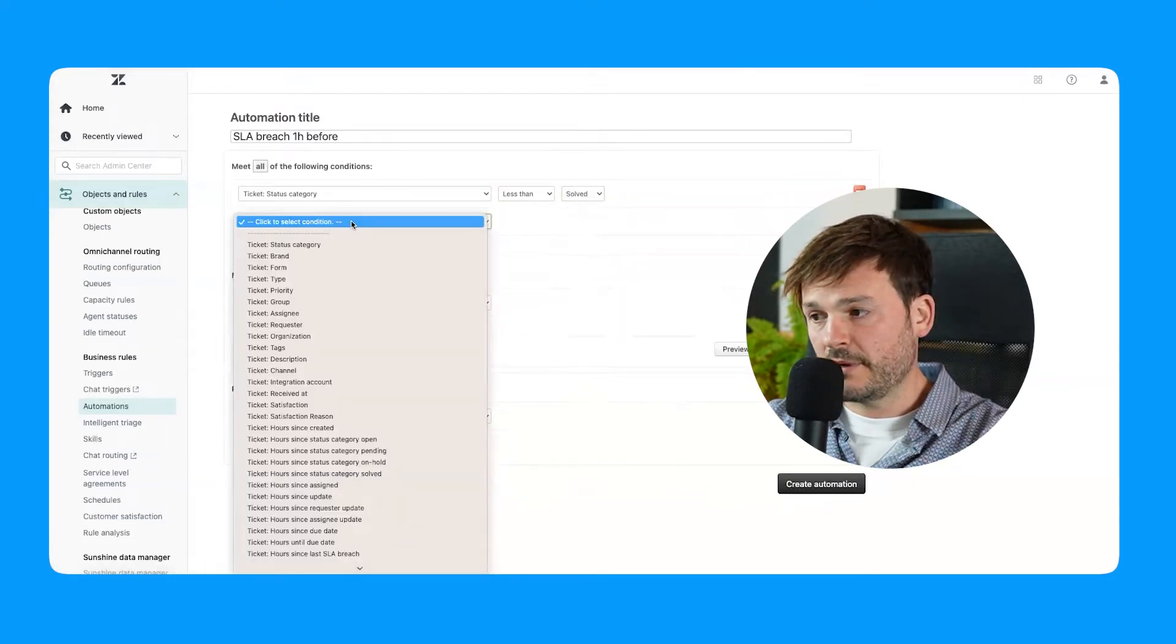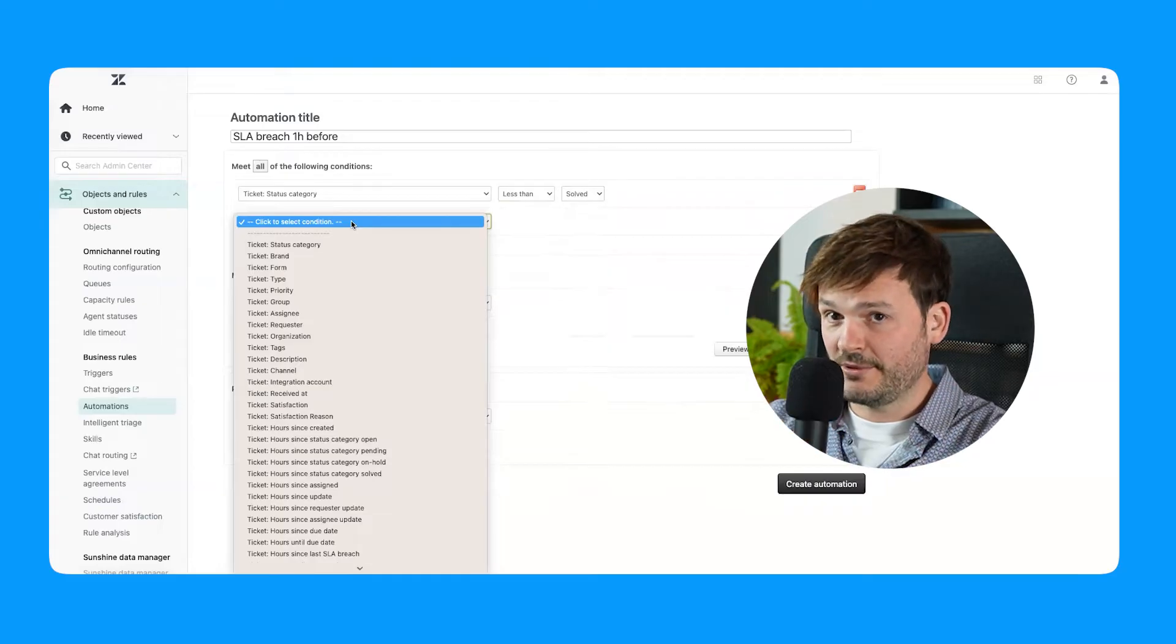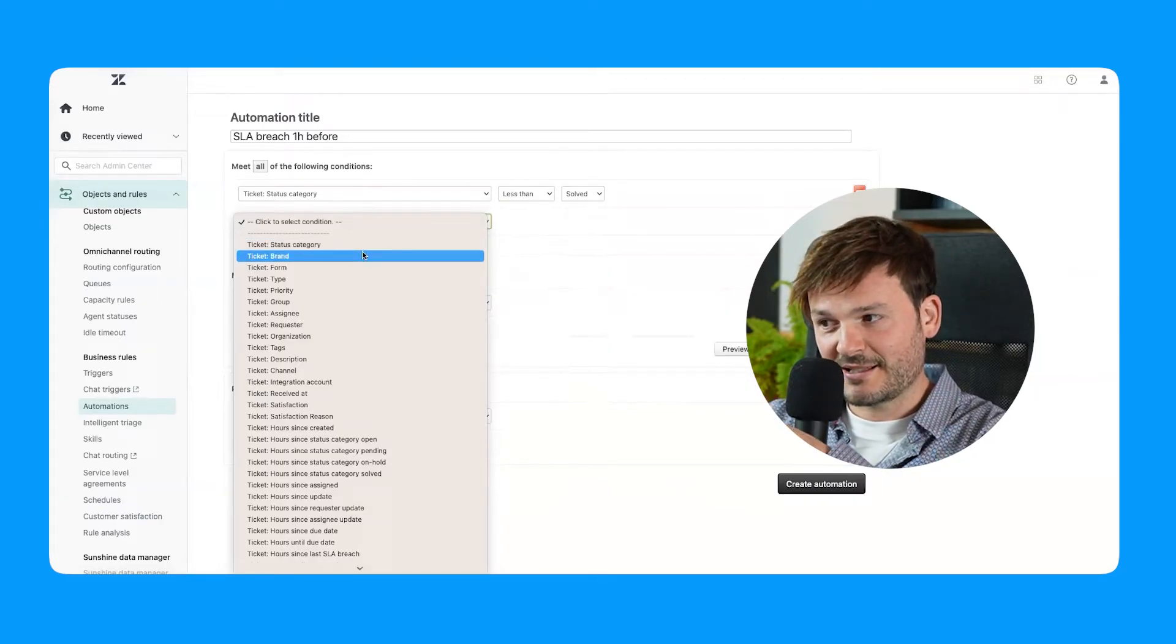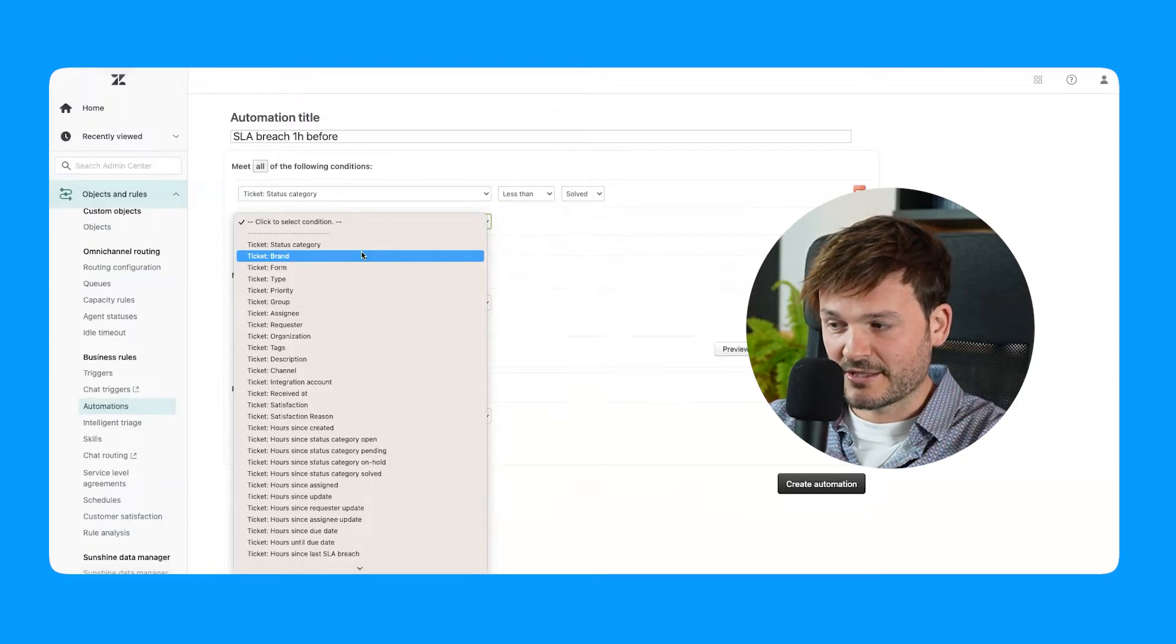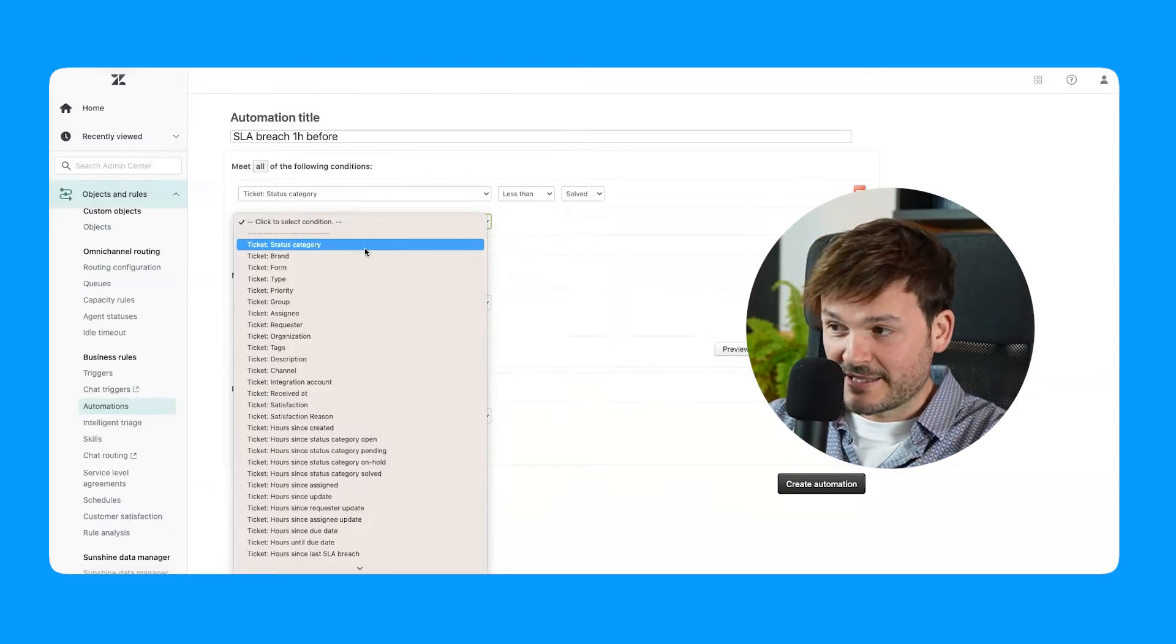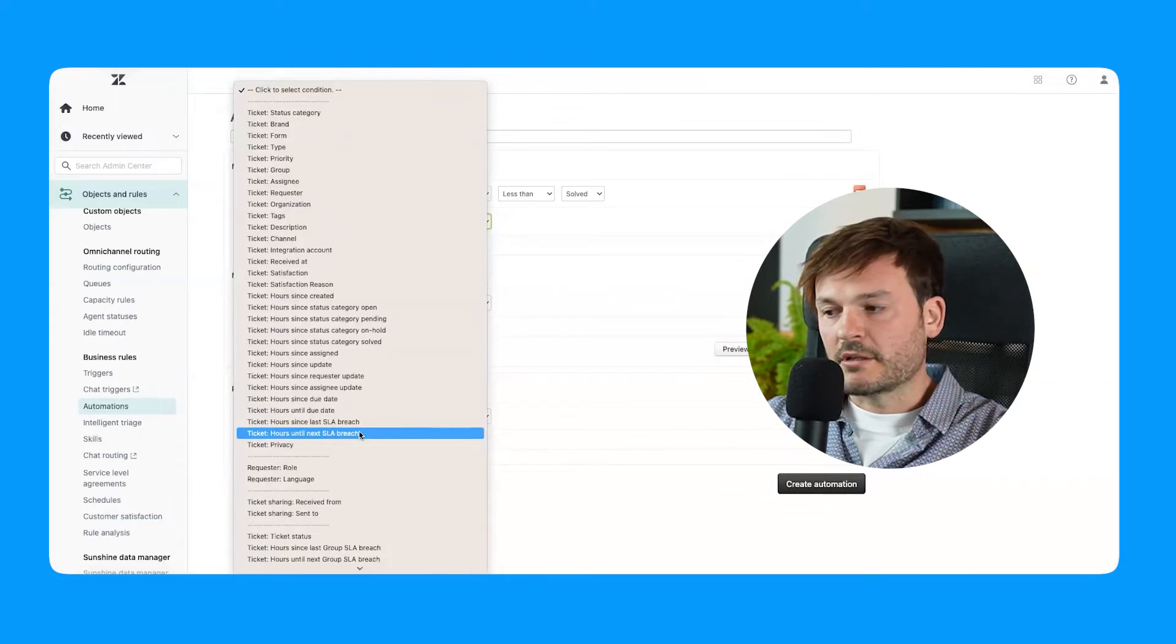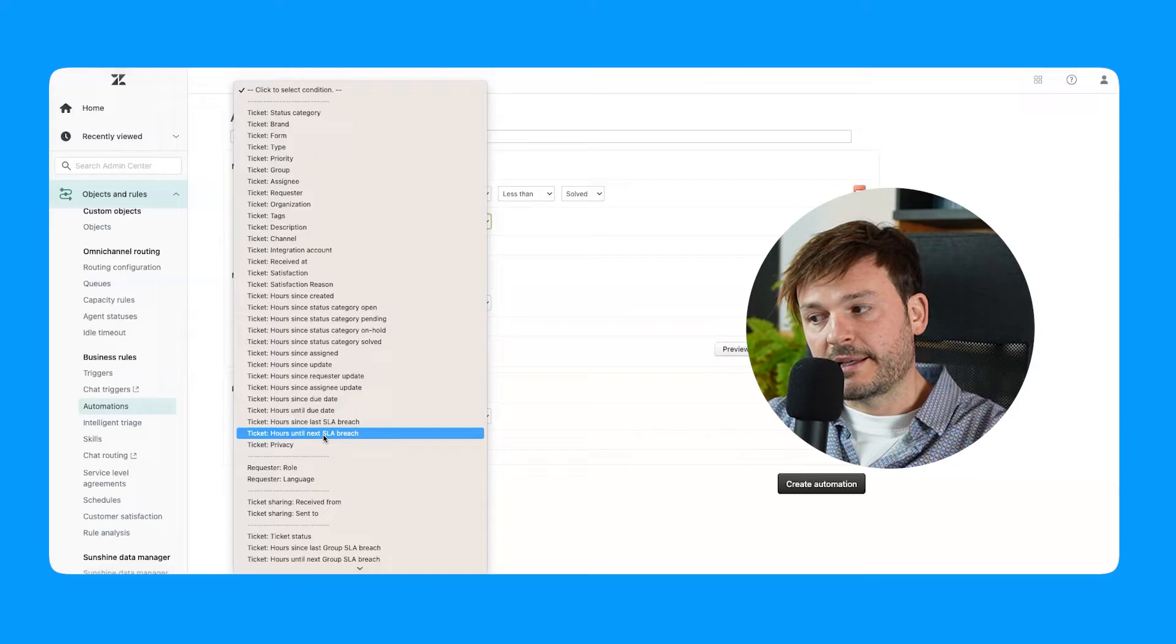Notice that the UI here has been the same for a number of years. I remember this being the same. I think this is my 11th year working as a Zendesk consultant. It used to look exactly the same. So I don't know why Zendesk is taking so long updating this UI. So let's look now for hours until next SLA breach.